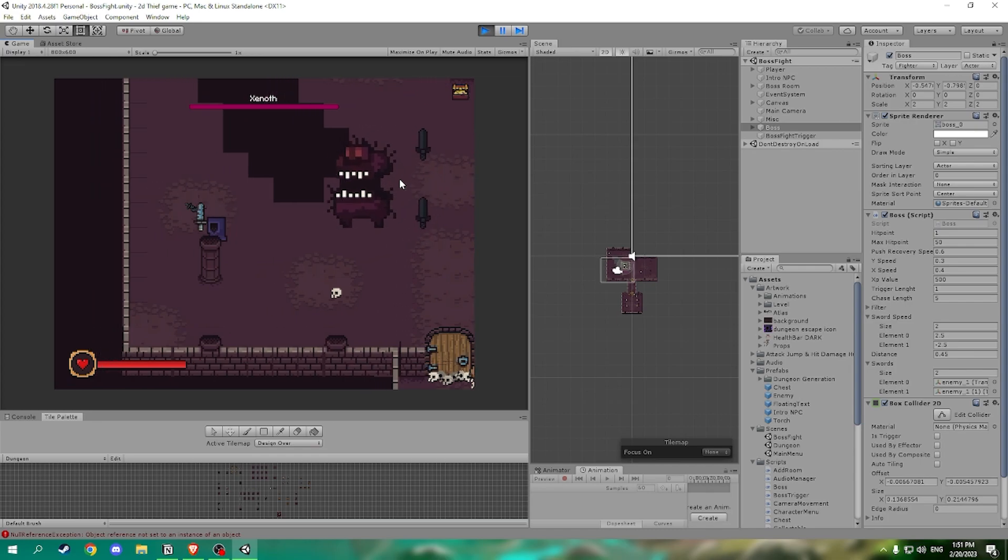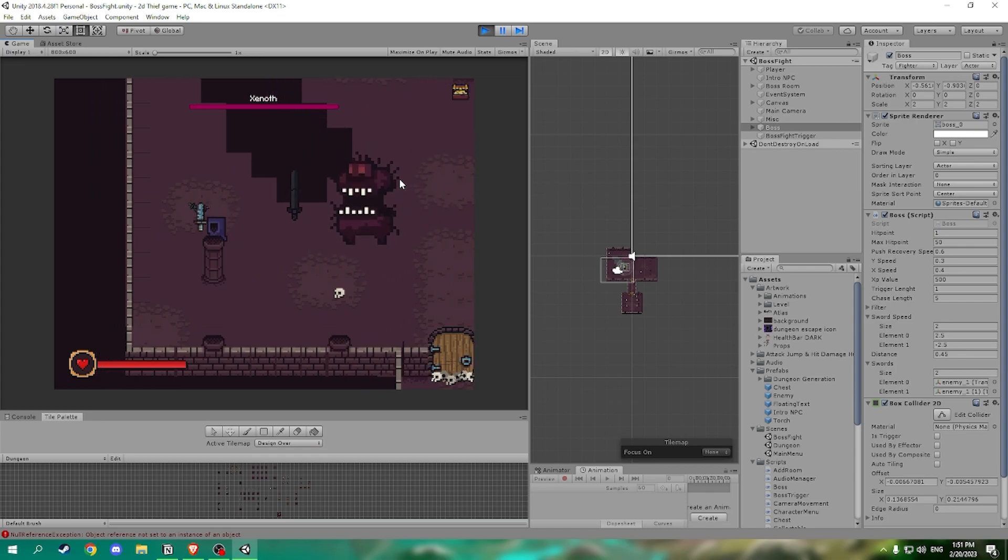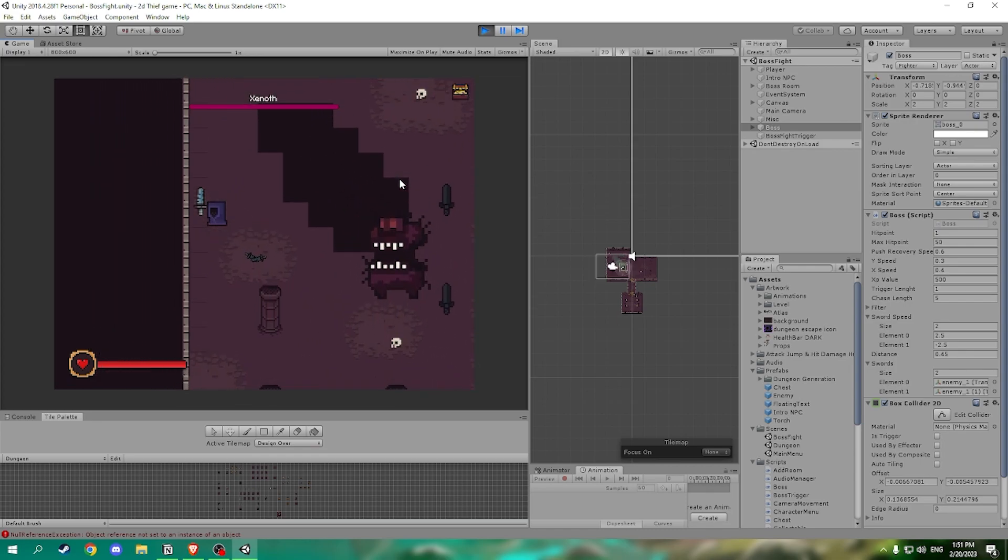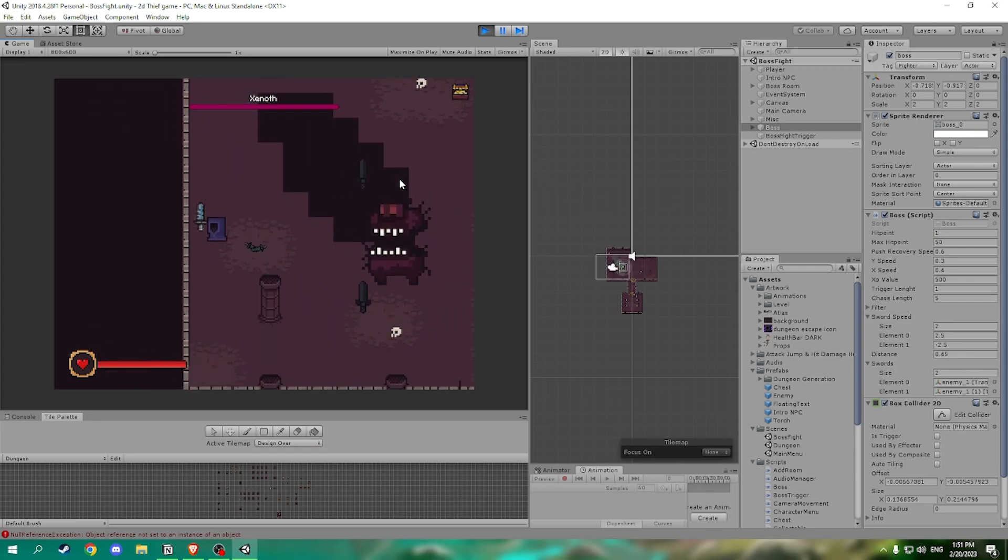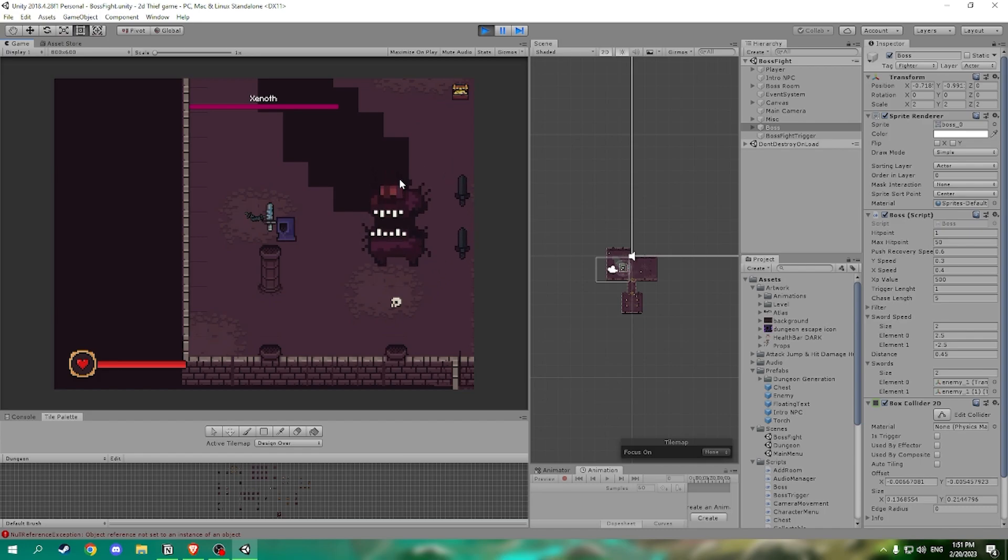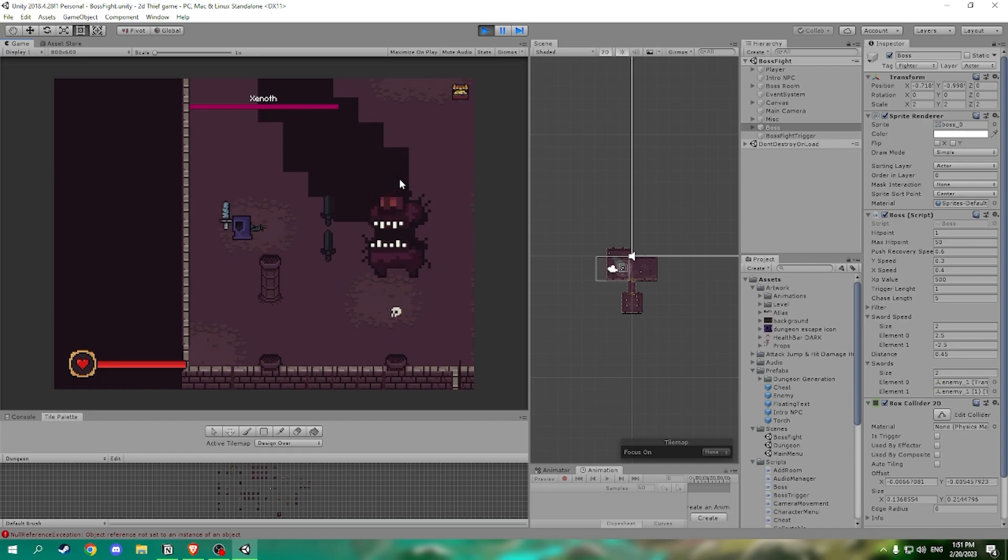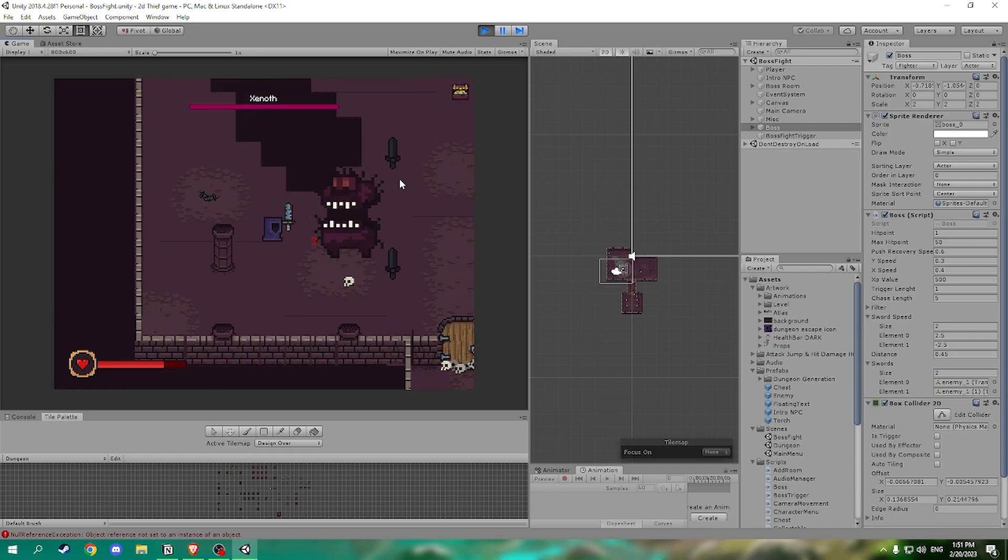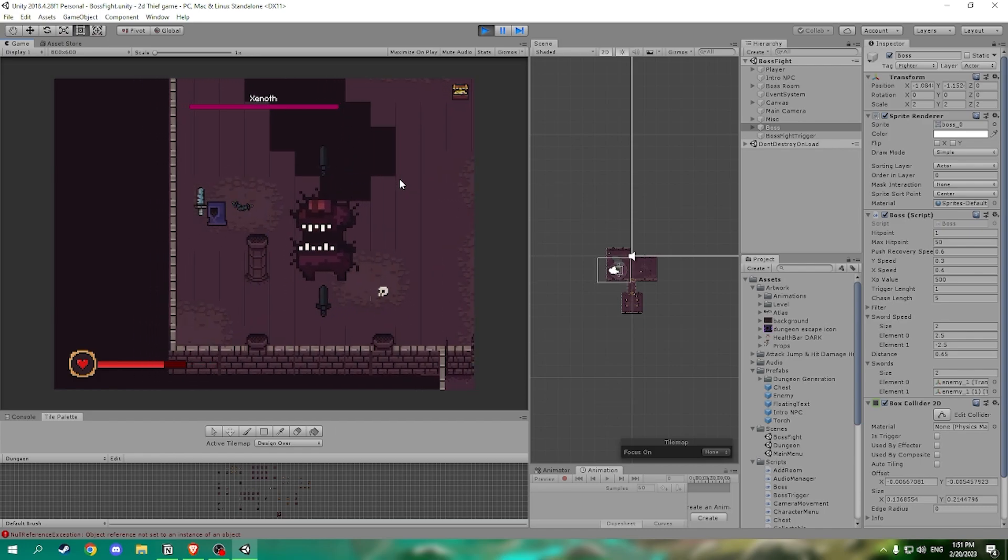He has this custom mechanic where two swords levitate around him and cause the player and force the player to make careful decisions. He does a lot of damage as we can see.